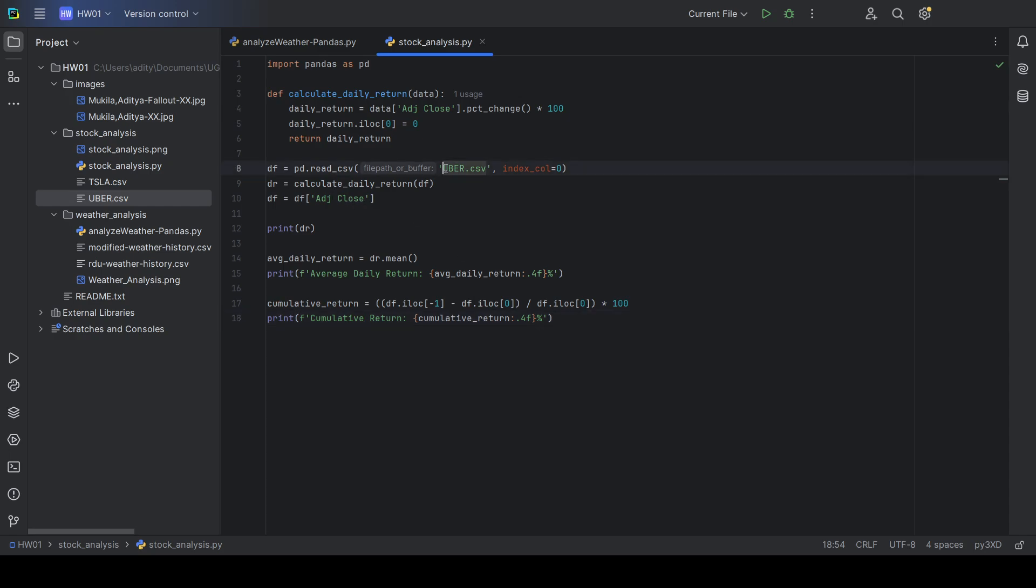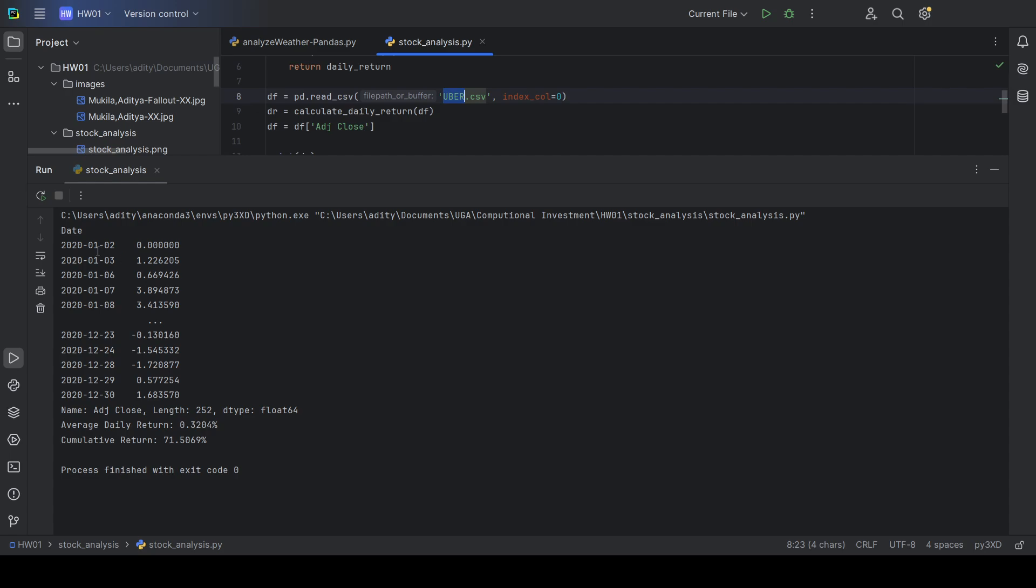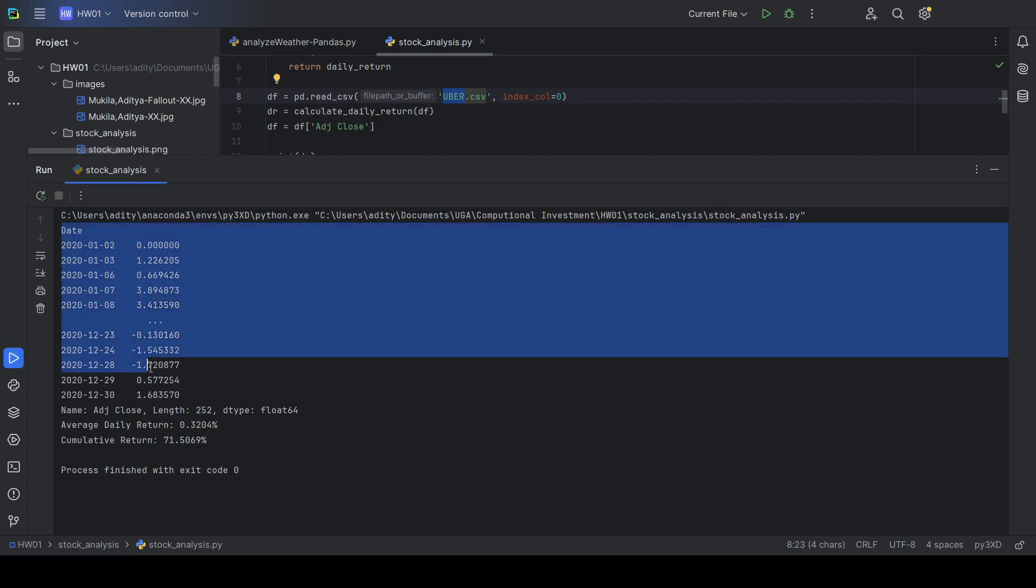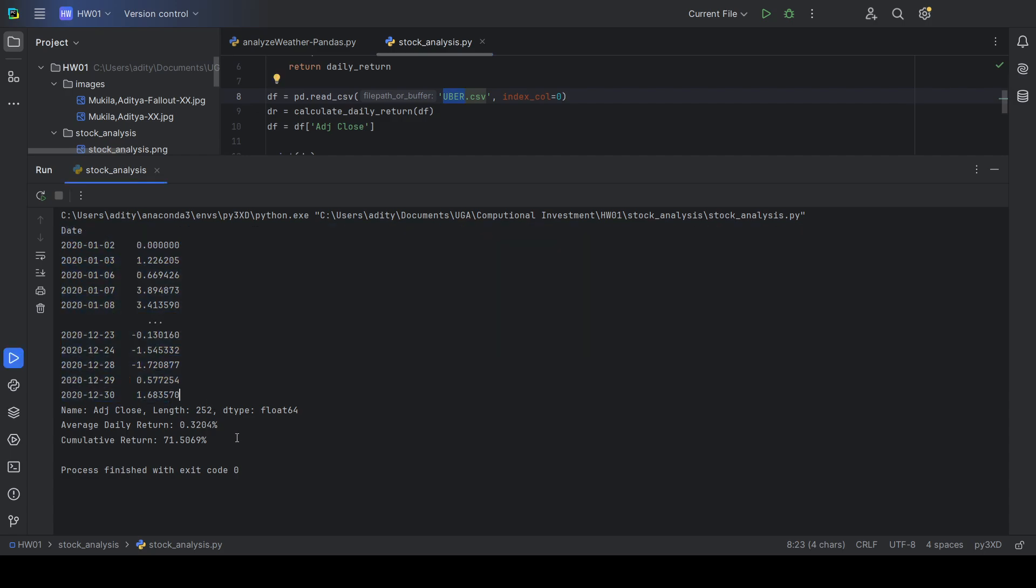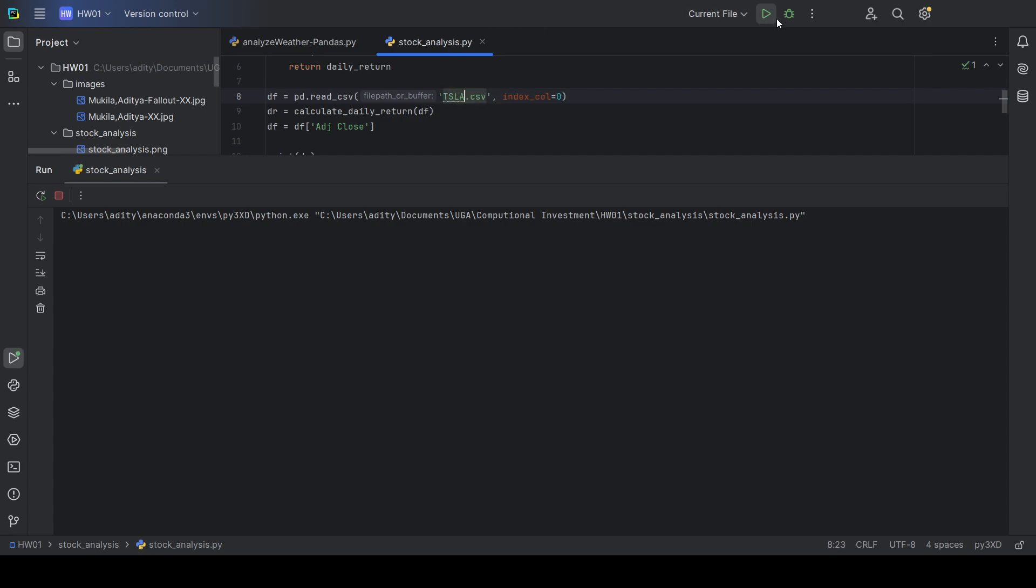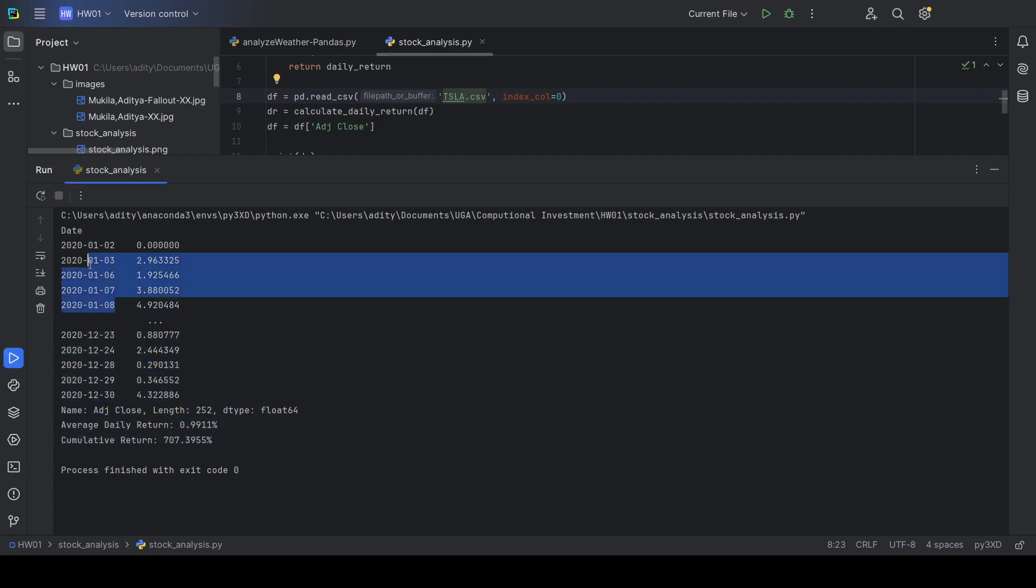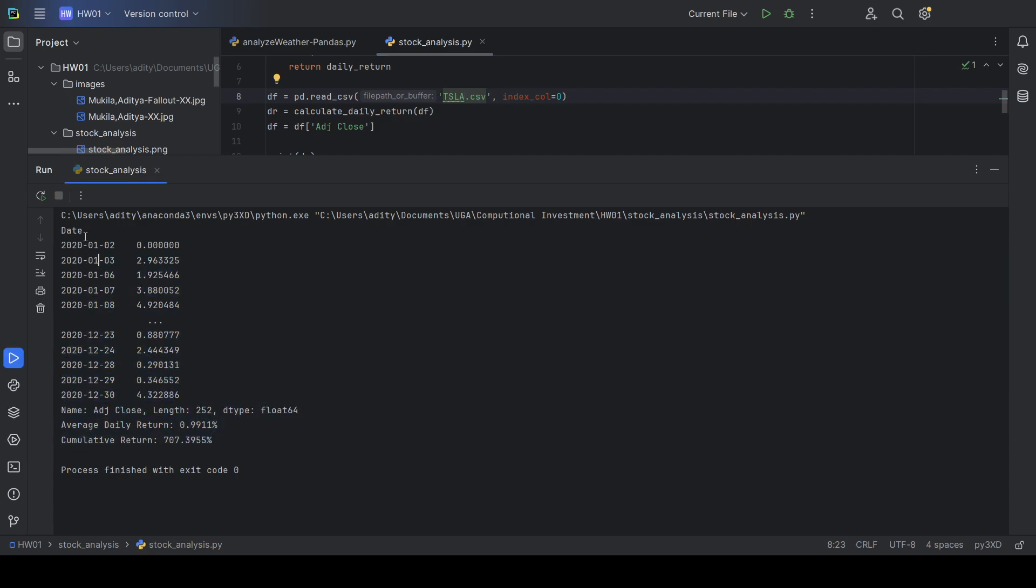This is how I did it for Uber. And you can see here how it looks with the values printed out. And if you want to do Tesla instead of Uber, you can just change the name of the file here and rerun it. And it will show you the other information, as you can see.